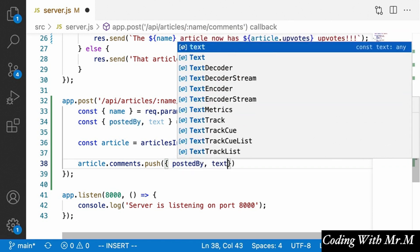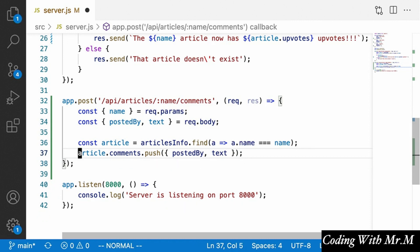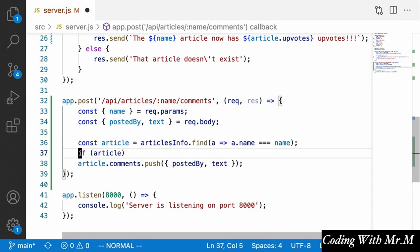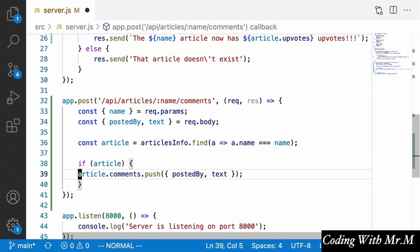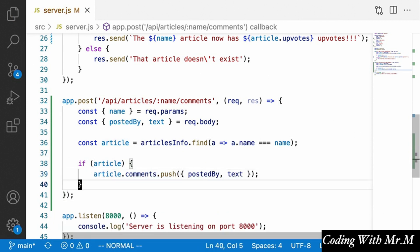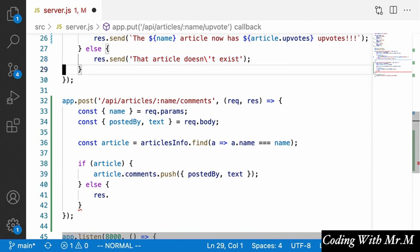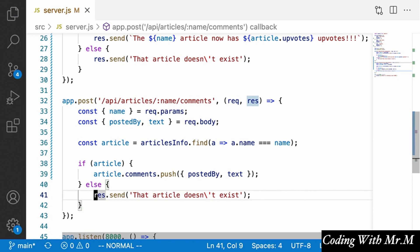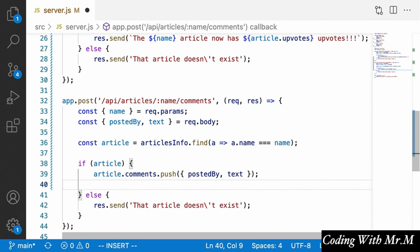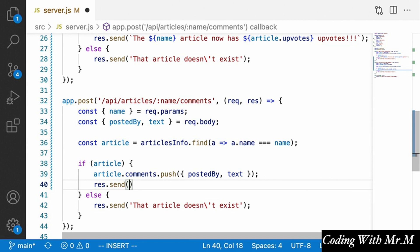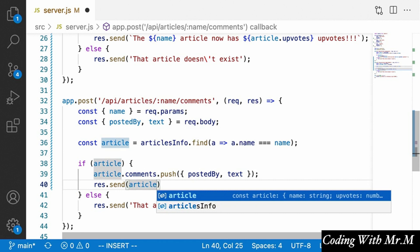To make this more robust, we add an if statement to check that the article actually exists. If the article exists, we push the new comment onto the comments array. Otherwise, we respond telling the client that the article doesn't exist — similar to what we had in the upvote endpoint. Then we send back the entire comments array for that article with response.send(article.comments), so we can verify in Postman that comments are being added successfully.